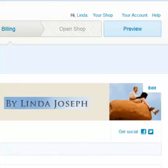Hello, this is Linda Joseph with My Internet Tutor and Passionate to Profits. In this video, I want to show you how to connect your Etsy store to your Facebook page.